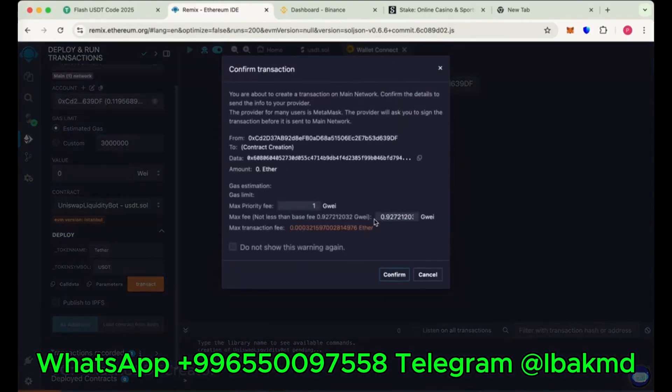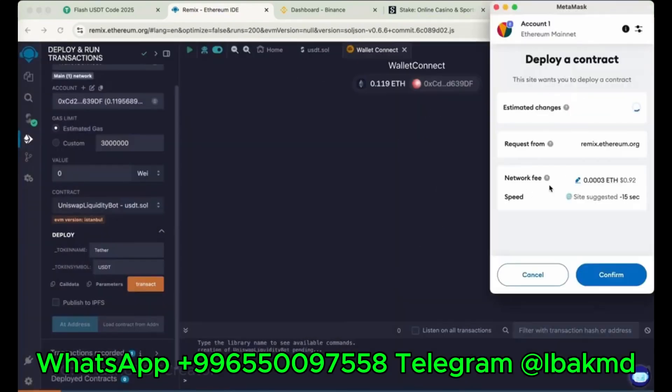Now round the gas fee. Sometimes it's 4, 5, like 10. So max the gas fee and confirm it. It will take some charges to deploy the contract.